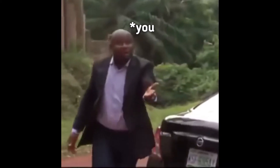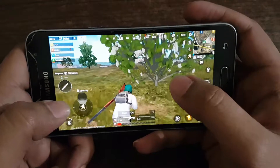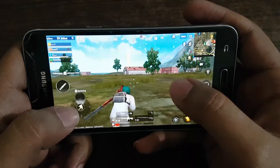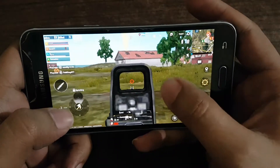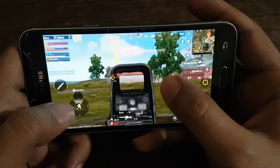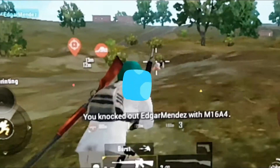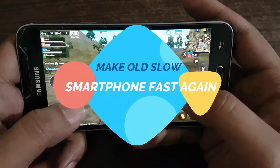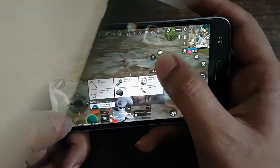Hello and welcome to Potato Authority YouTube channel. I hope you all are having a very nice day — or not, because your old phone is lagging a lot. That's not a problem, because today in this video we are going to make your old slow smartphone fast again. So let's start the video.